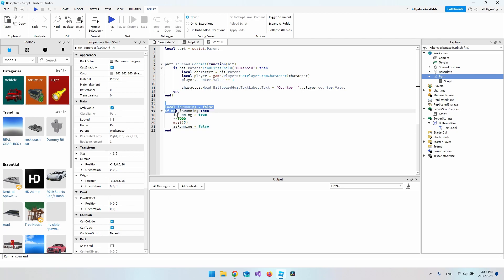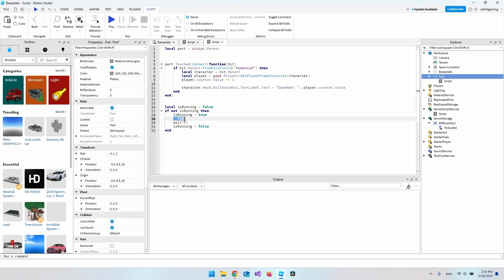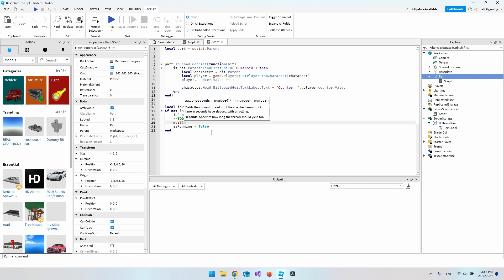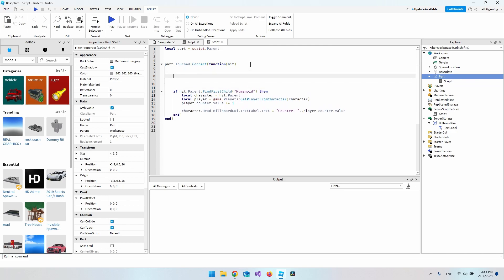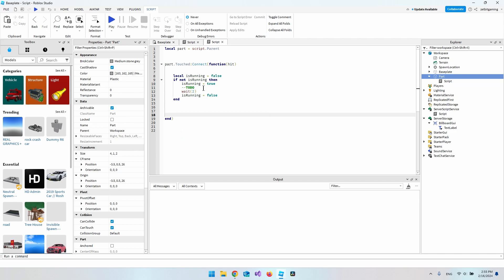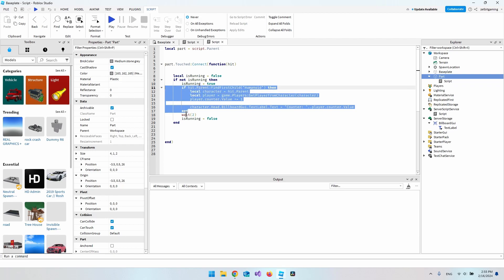The debounce code works by checking if the script is already running. At the start isRunning is false; if it's not running we set isRunning to true, execute the code, wait two seconds, then allow it to run again. We copy this pattern and put it inside our Touched function, wrapping all the counter code inside the to-do block.